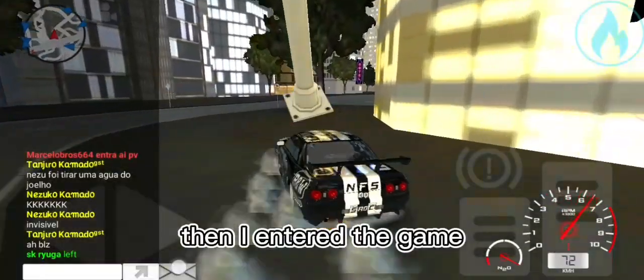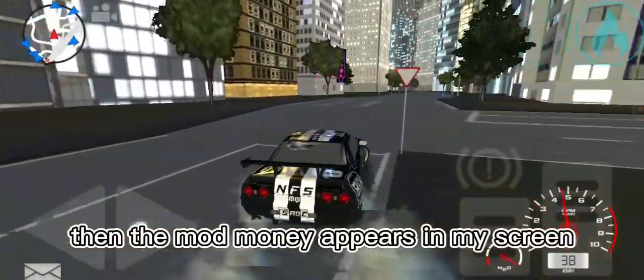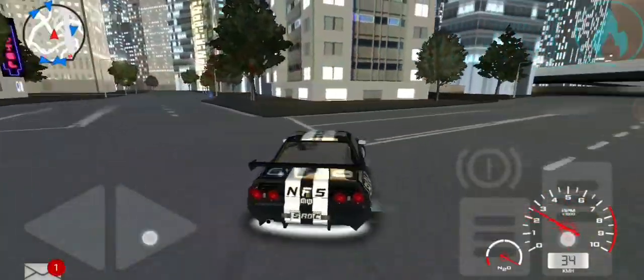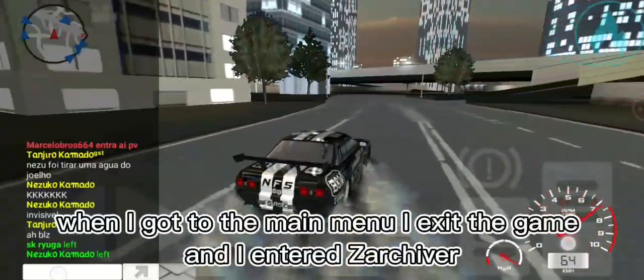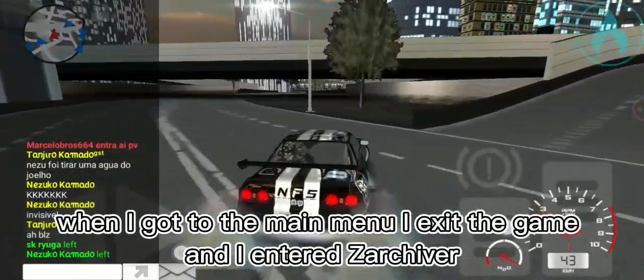Then he entered the game, and the mod money appeared on my screen. When he got to the main menu, he exited the game and entered again.